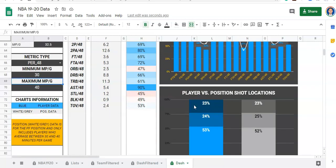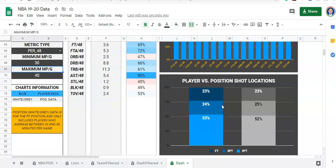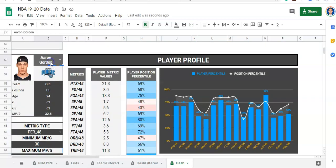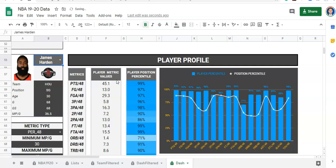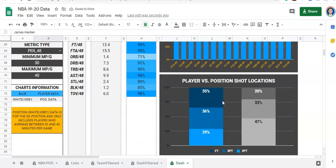Then we have this chart that goes through player versus position shot location. Dark blue is free throws, medium blue is three pointers, and light blue is two pointers. This is just a quick insight into how a player compares with the rest of their position — where they're taking shots from. Aaron Gordon is pretty par with his position, but if you look at a guy like James Harden, 35% of his attempts are from the free throw line, which is way higher than the rest of his position.